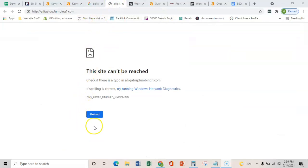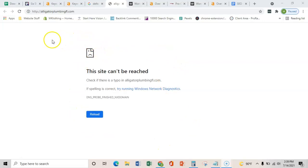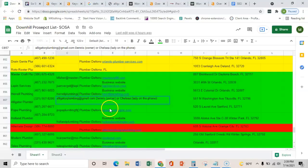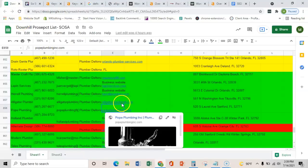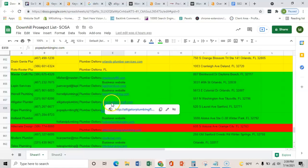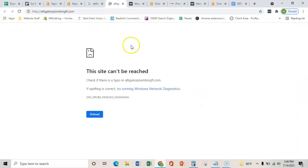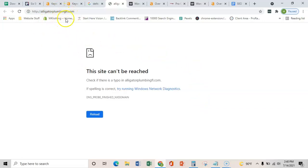First thing is, this is the first thing that shows up whenever I go to your website. I clicked on the URL right here, alligator plumbing FL, and this is the URL that's on Yelp right now. So I'm not super sure what's going on with your website, but I'm not able to access it. And this is obviously preventing you guys from ranking anywhere and bringing in any sort of business from your website.